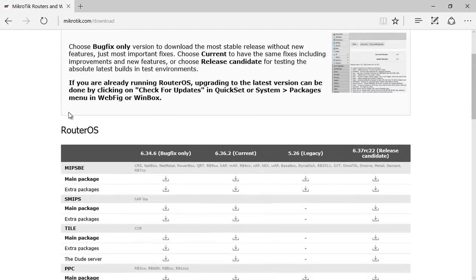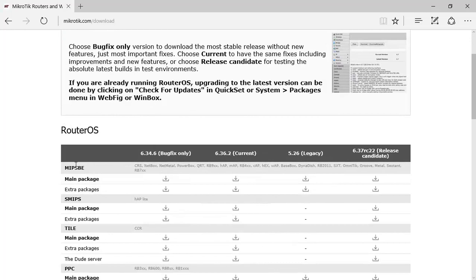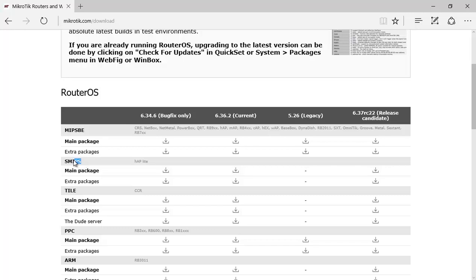Here we have the RouterOS. It's very important for you to know what is the architecture name of your router. The architecture name you can find it from system. You go to system inside Winbox and then for example resources. You can find out what is the architecture name.